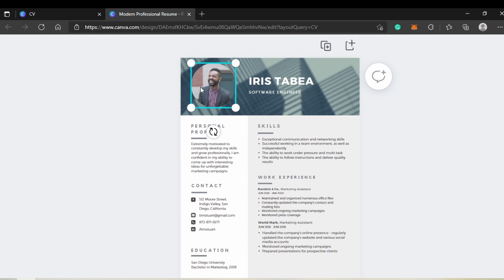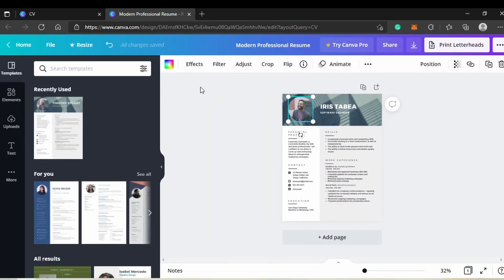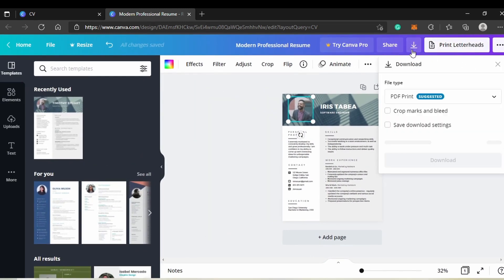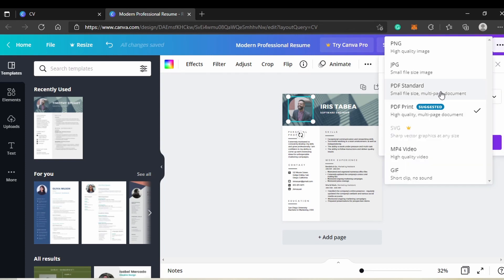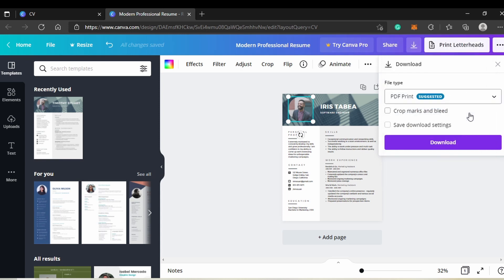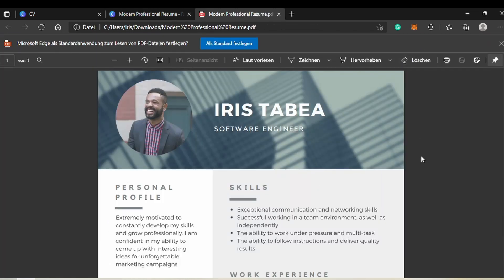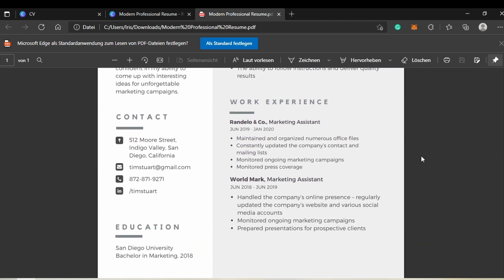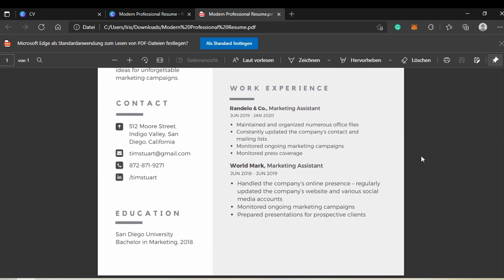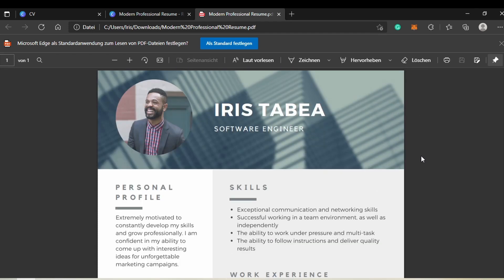When you're happy with the CV, press download and you'll see a couple options. I usually choose PDF since my cover letters are PDF as well. I recommend the PDF print option because the resolution is higher. Once downloaded, check that it looks good and scan for typos. Then it's ready to be sent. Once I finished my CV, it was time to apply for jobs.